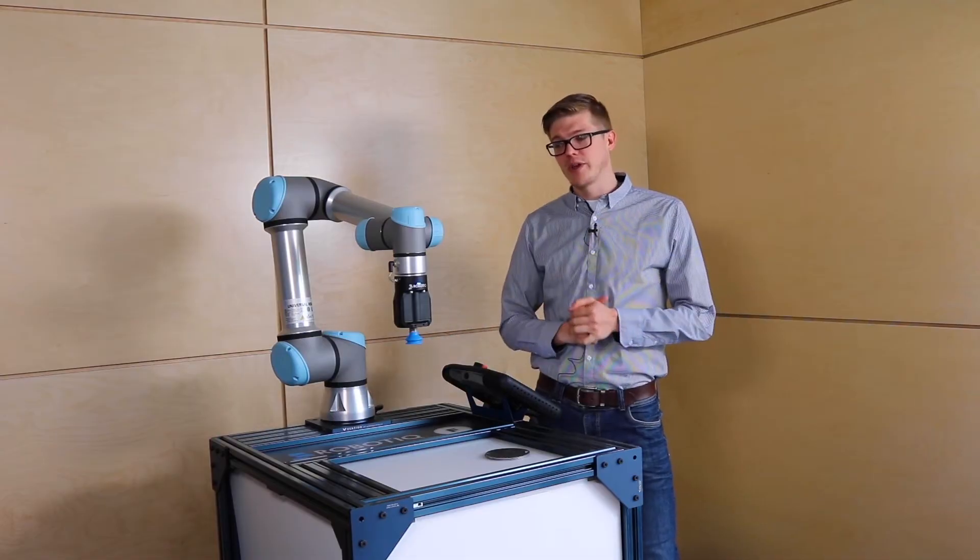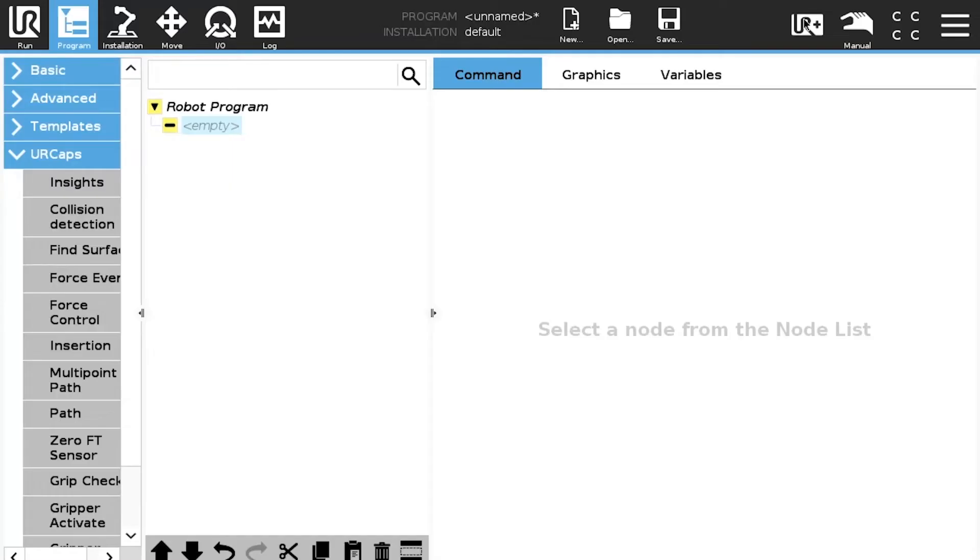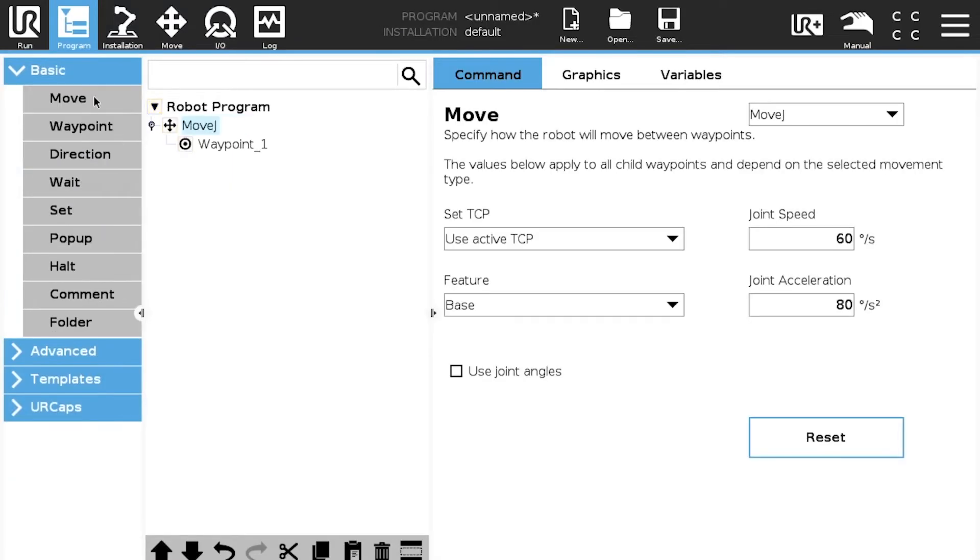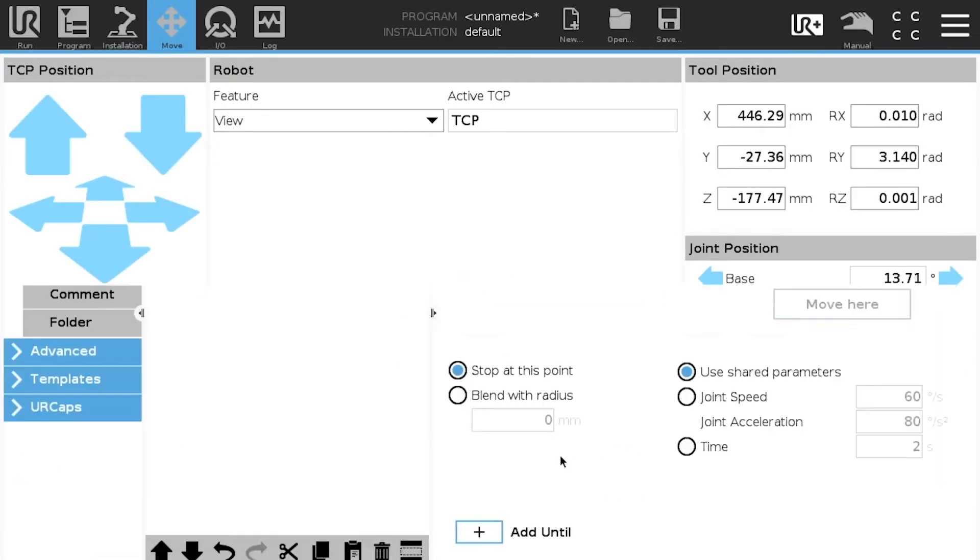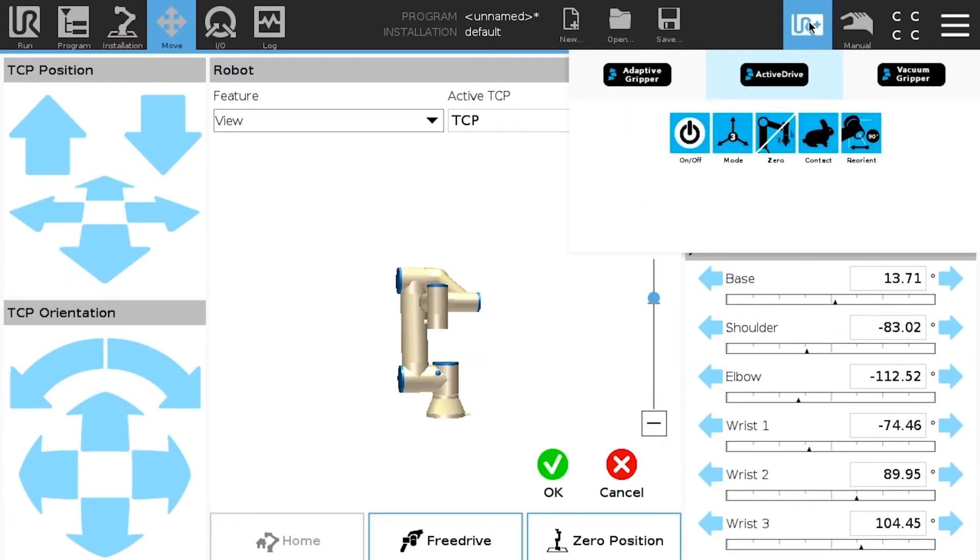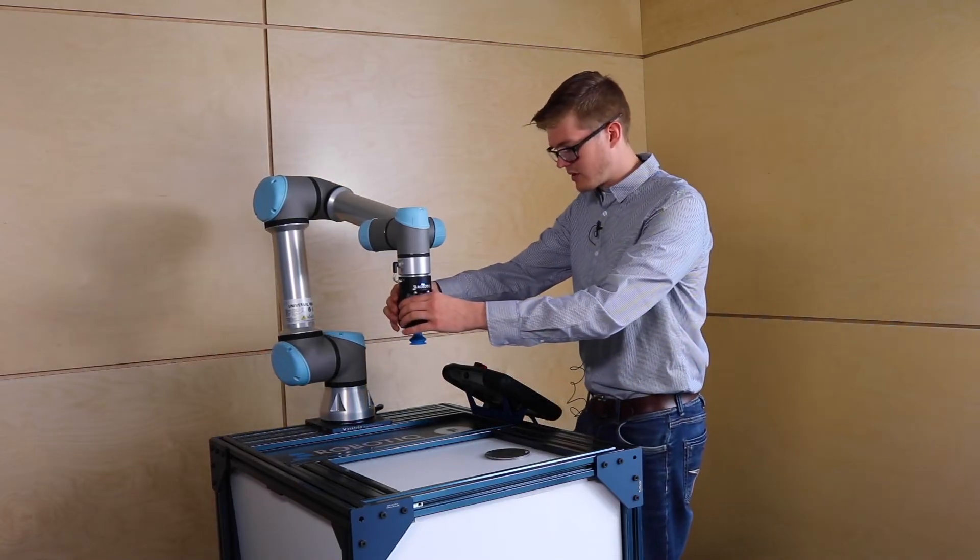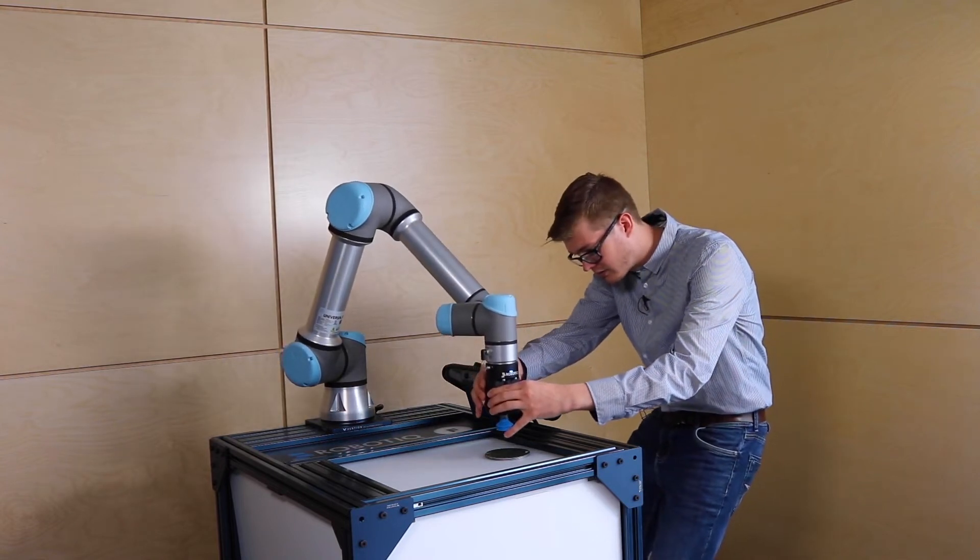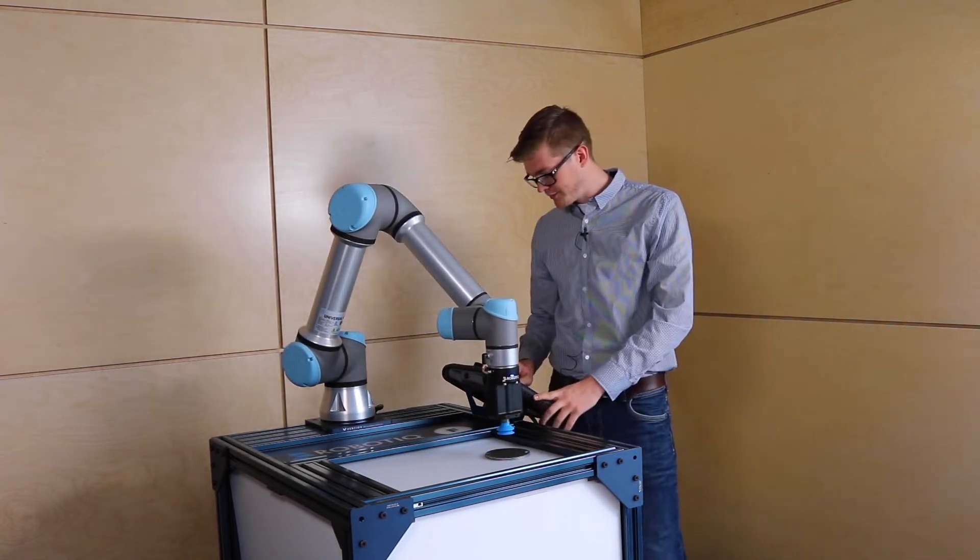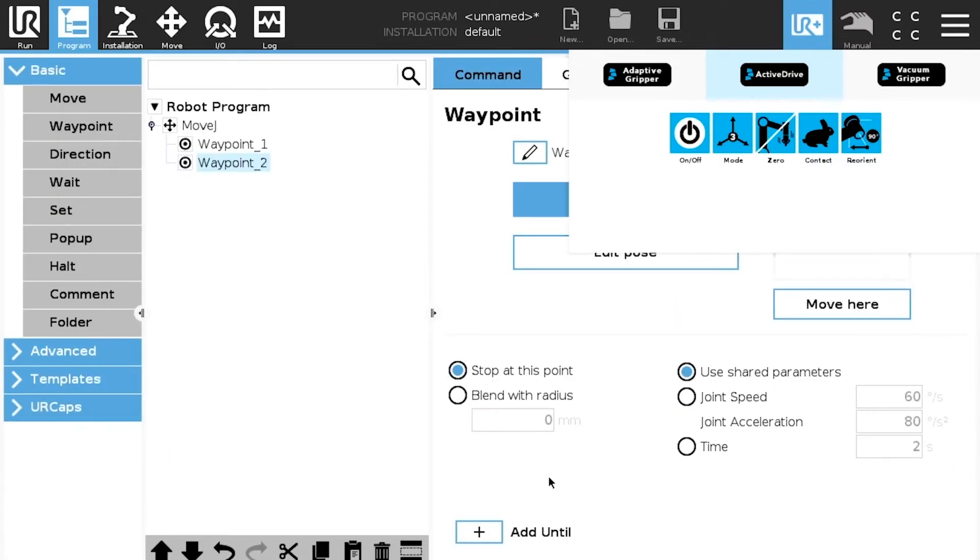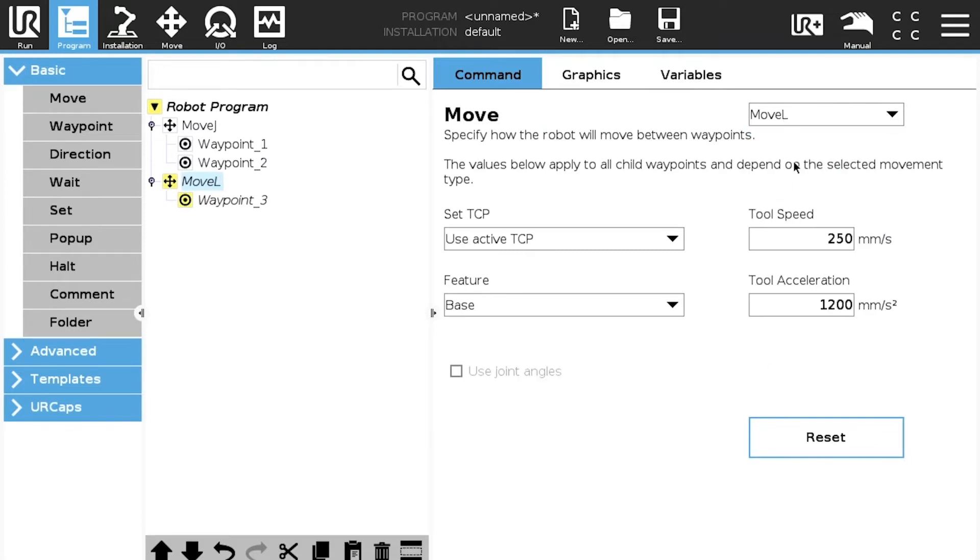So first step we're going to set up a home position. So let's do a basic move J, first waypoint. Let's say this is our home position. Then we can do an approach position. So this could be our approach position. So now for the pick position we're going to do a move L to be perfectly straight.